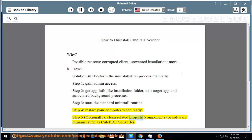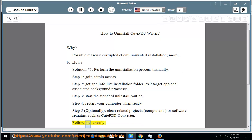Step 5: Optionally clean related projects, components, or software remains, such as CutePDF Converter. Follow me exactly.